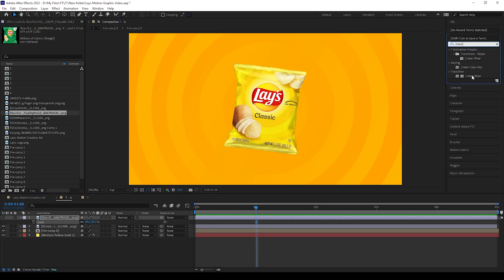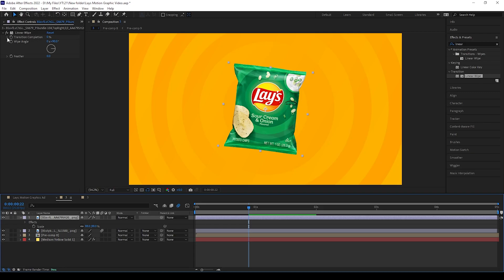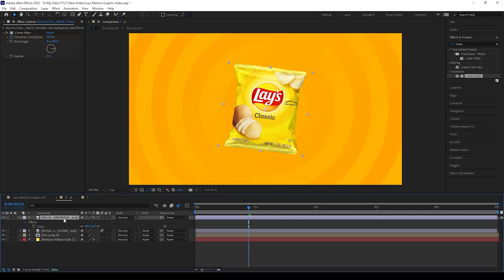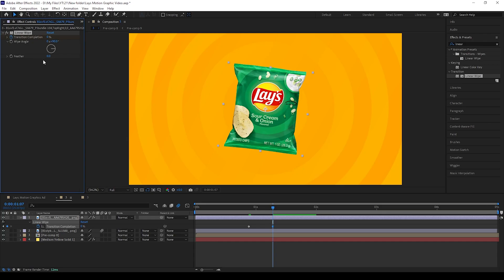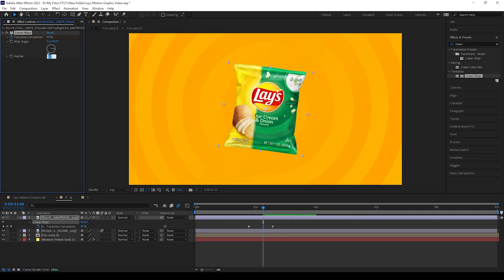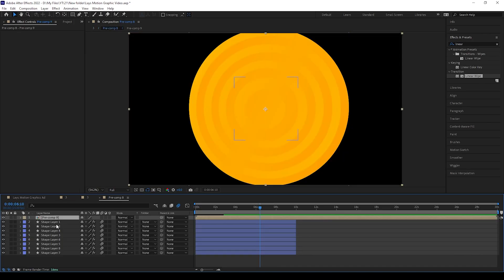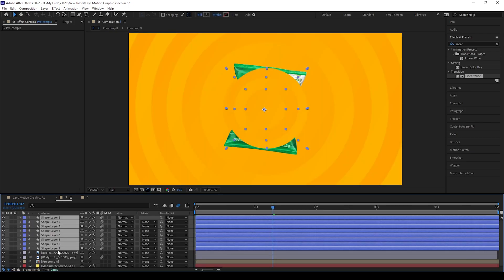Search for Linear Wipe in the effects panel and apply it to the second image. Give keyframes for transition completion — first keep 100 at the start, then move a little forward and keep 0. If you need, you can add feather. Check how it looks. Now take the circle animation again, paste it here, and change its color.